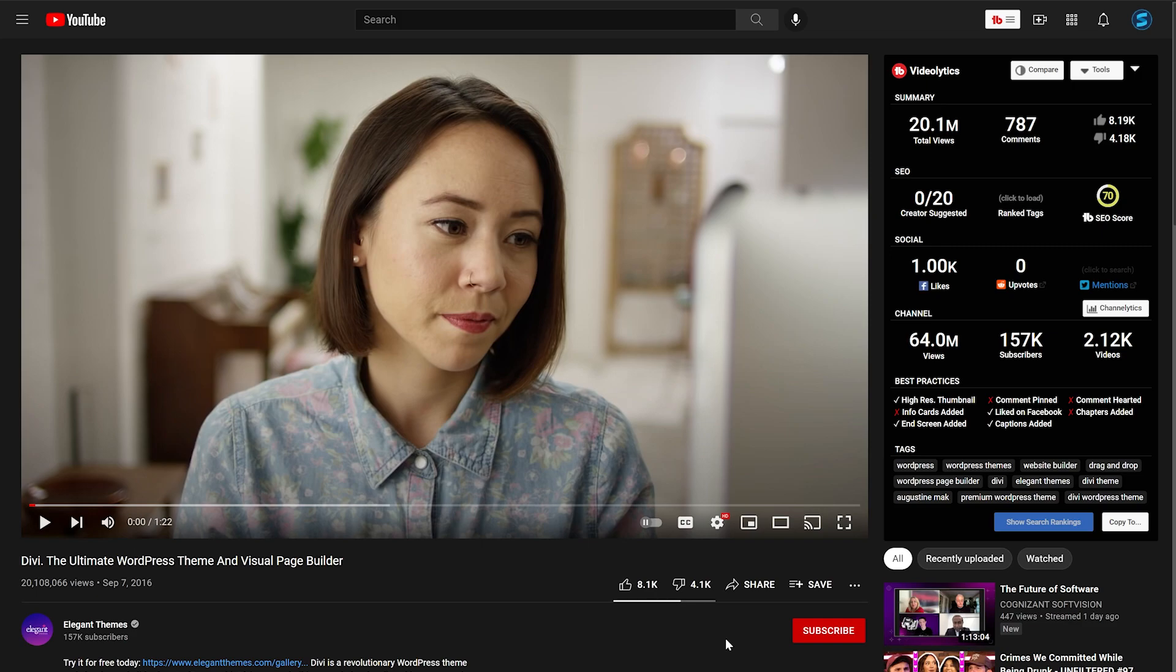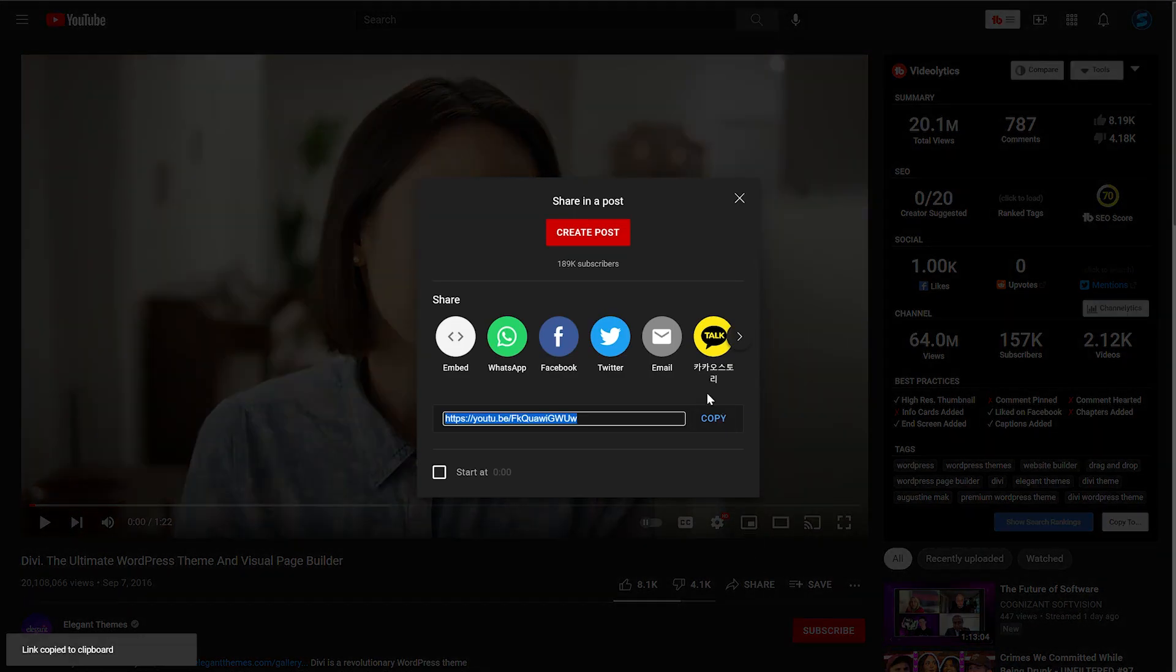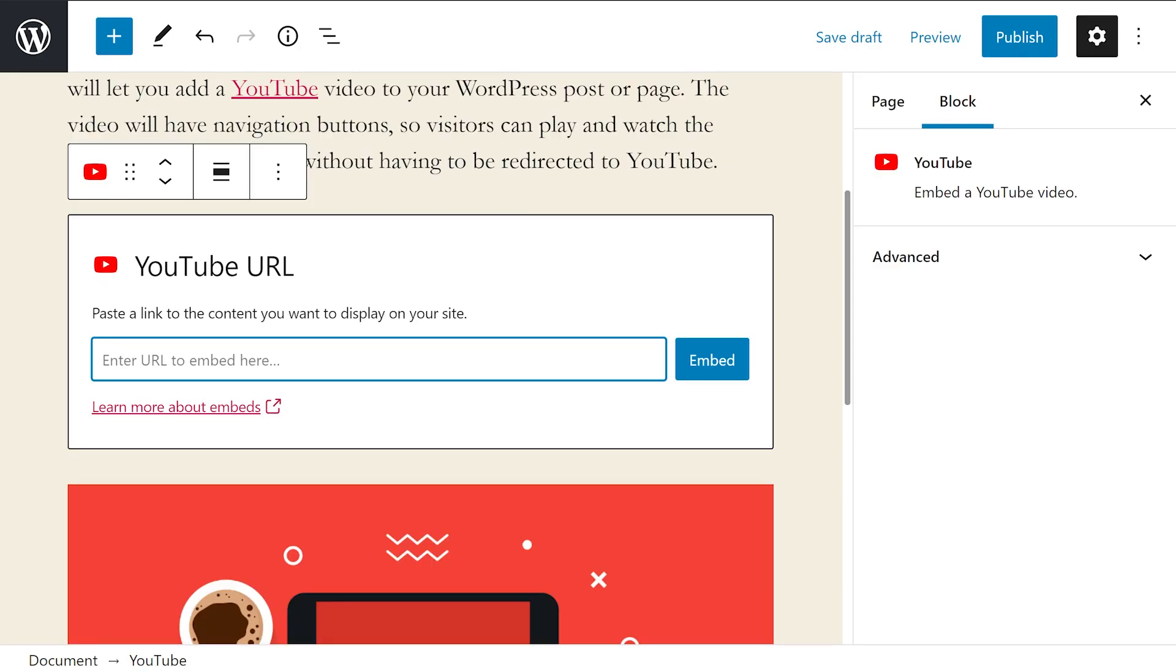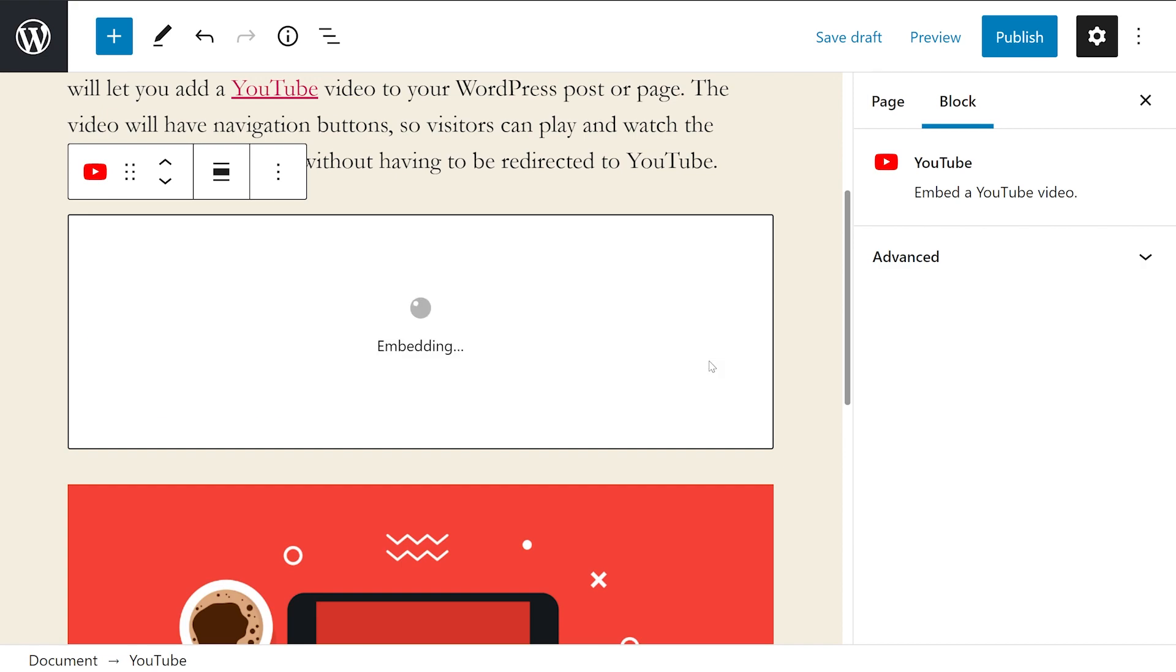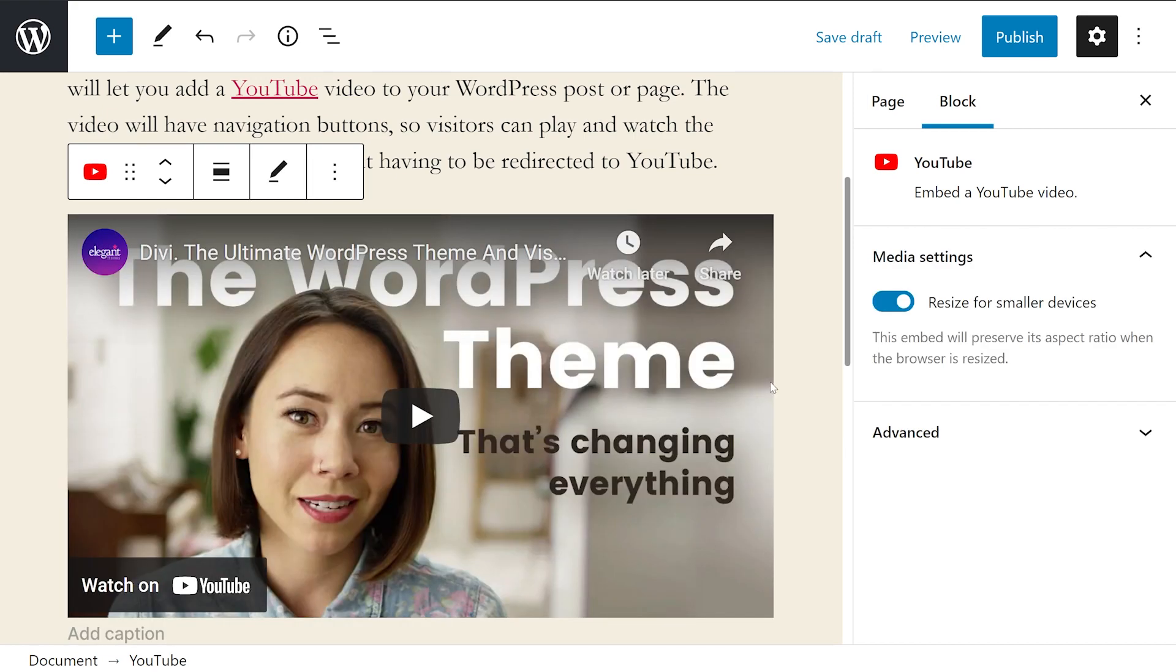Now on YouTube, all we have to do is click the share button, copy the link, go back to our WordPress page and paste the URL and press embed. And that's it.